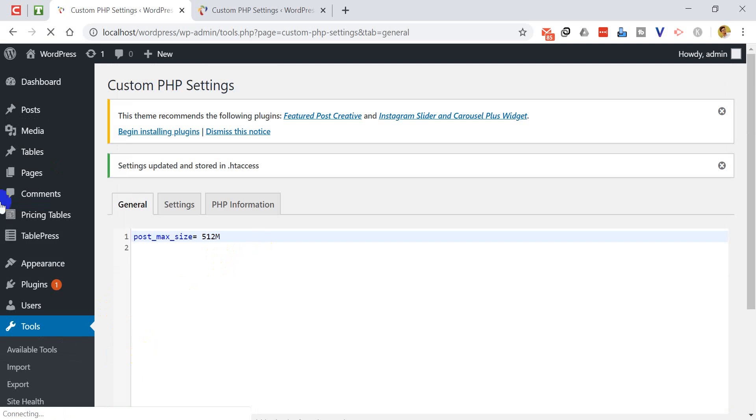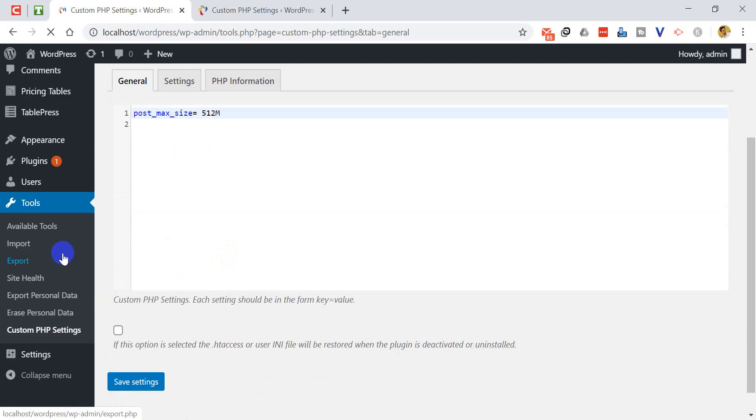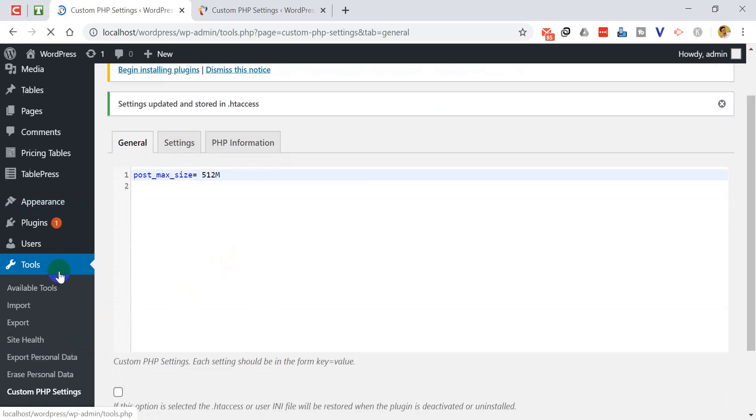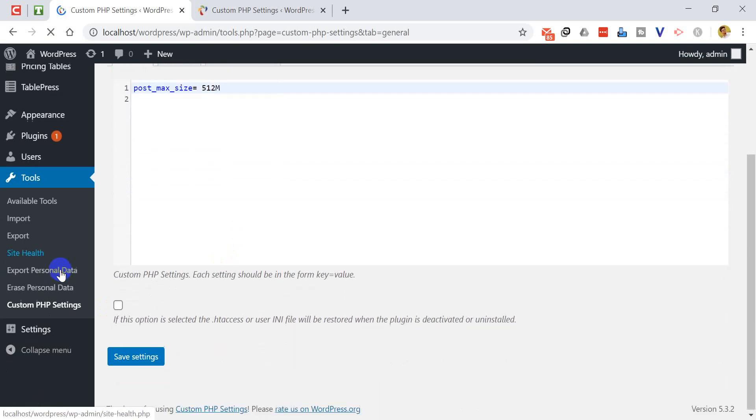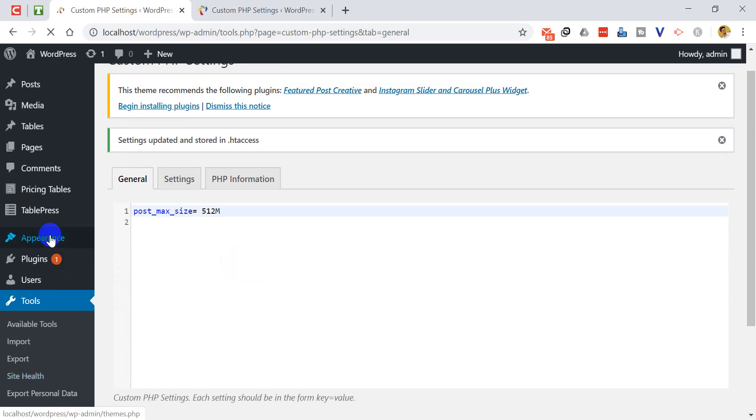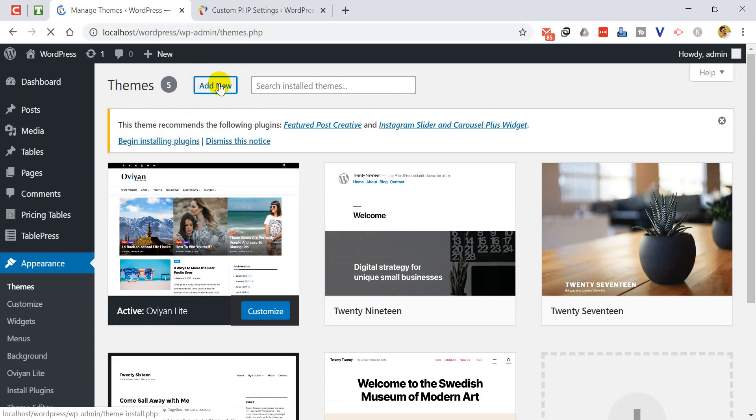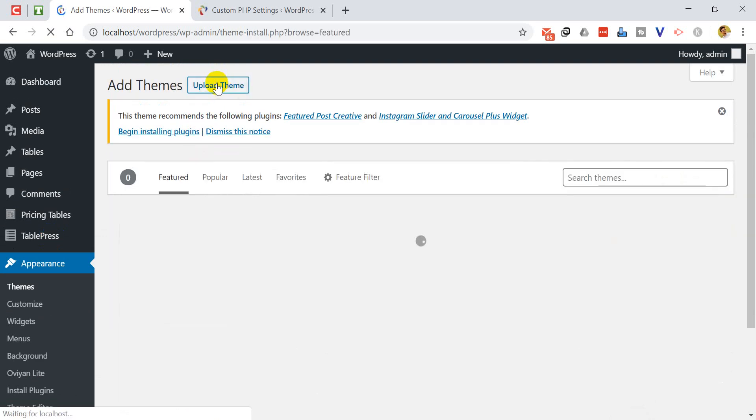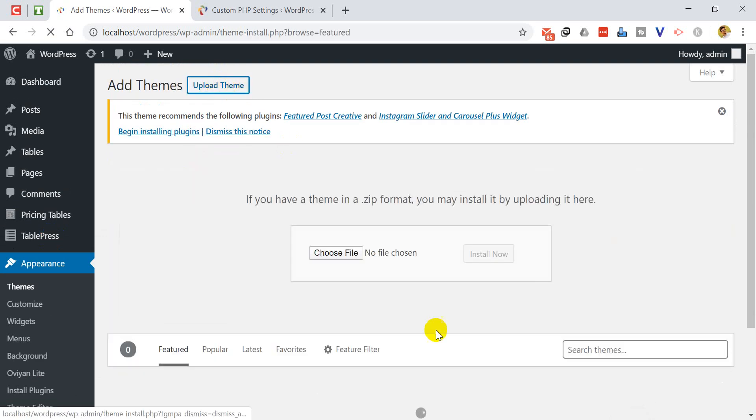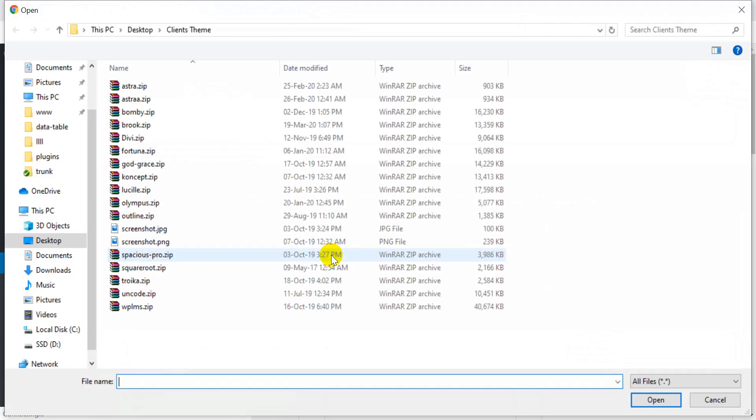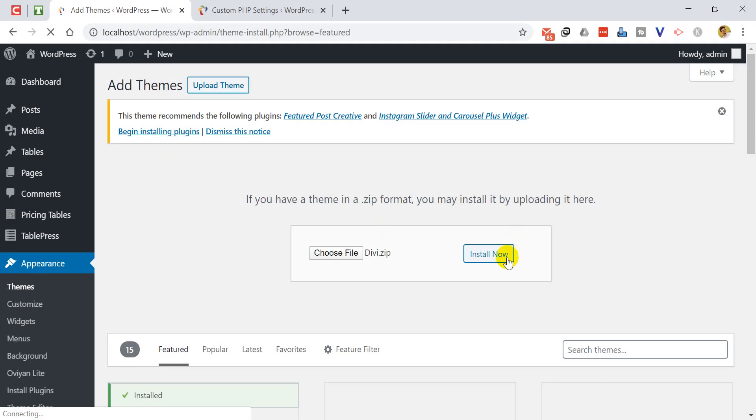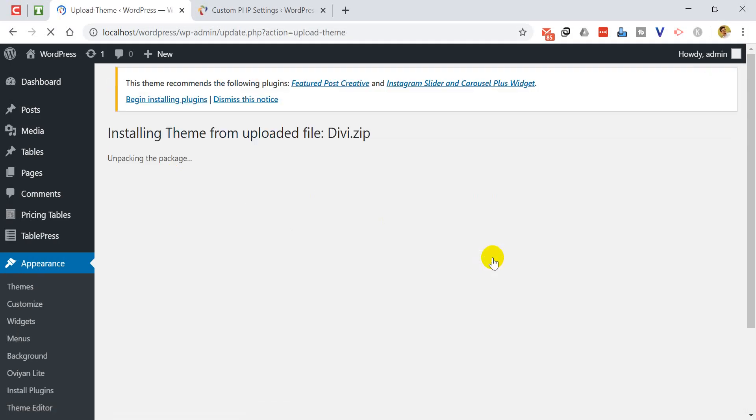Let's try to install the theme again. So I'm going to add new, upload my Divi theme. I hope it will fix this issue. Yes, we have done it and our theme is installing right now.